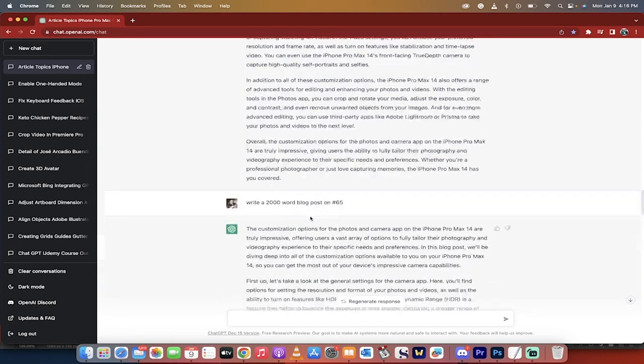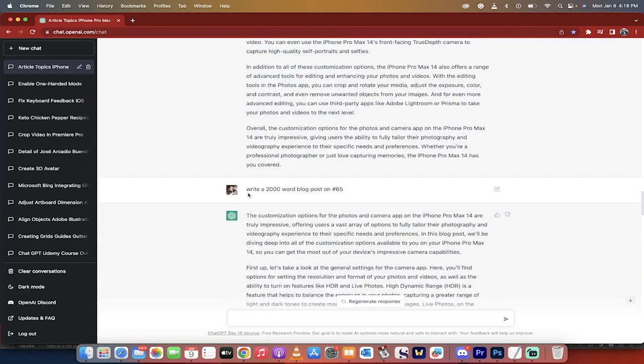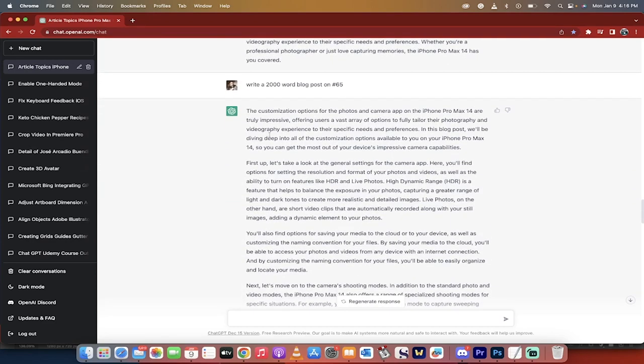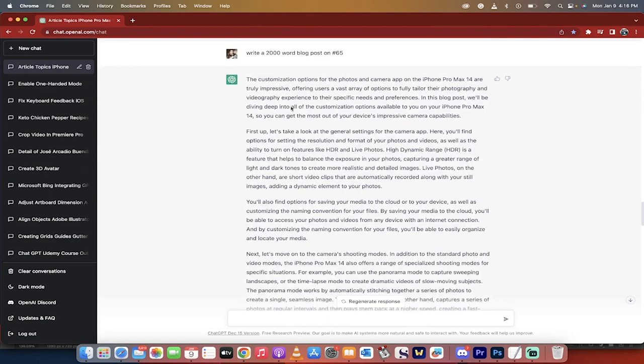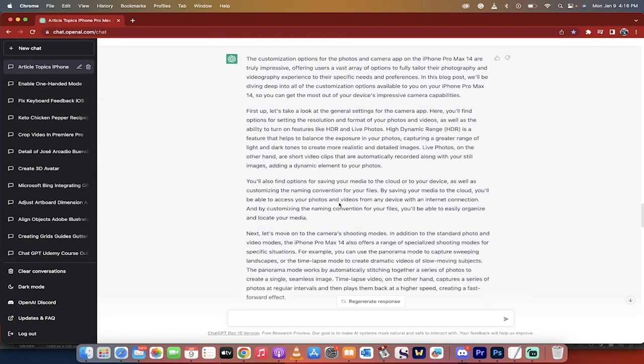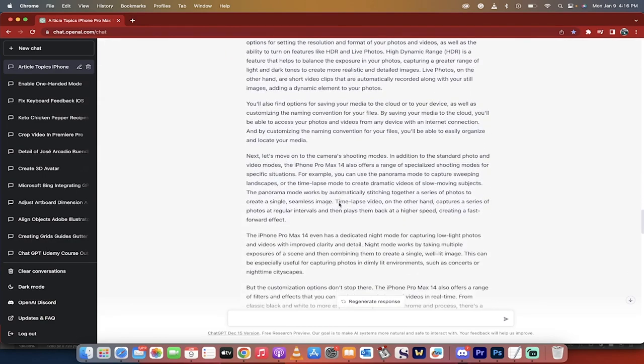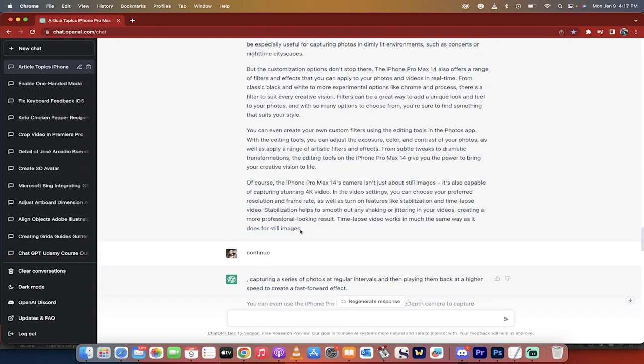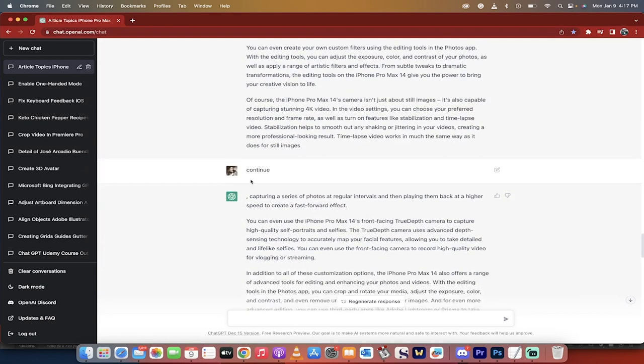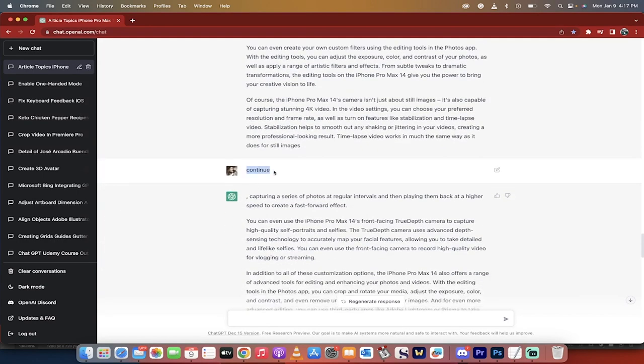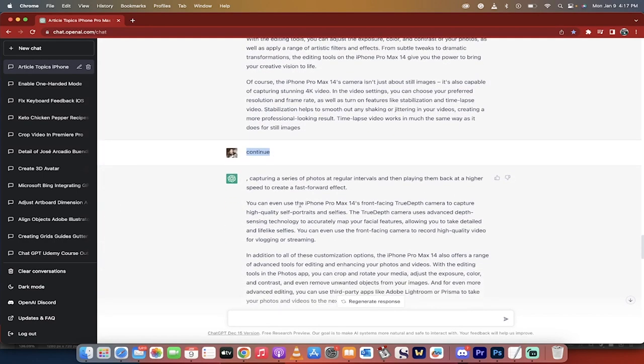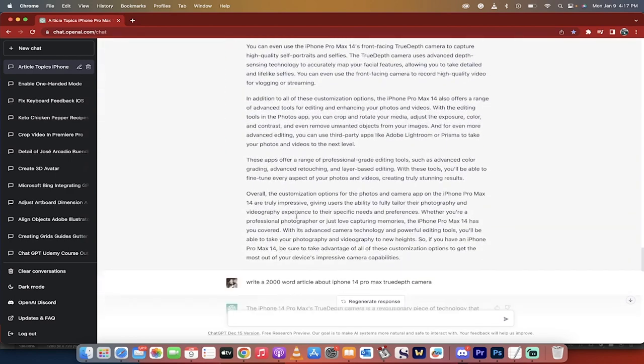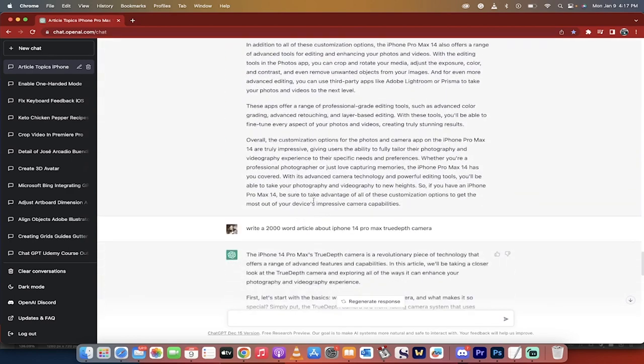Now I kept going down here and I said, write a 2000 word blog post on number 65 as well, because I want to do a blog post and a YouTube video. So here we go. I wrote it in and presto, the customization options for the photos, et cetera, et cetera. Another incredible start. You will notice here though, that it stops midway. And again, you just have to type in continue and it will keep on writing the article.